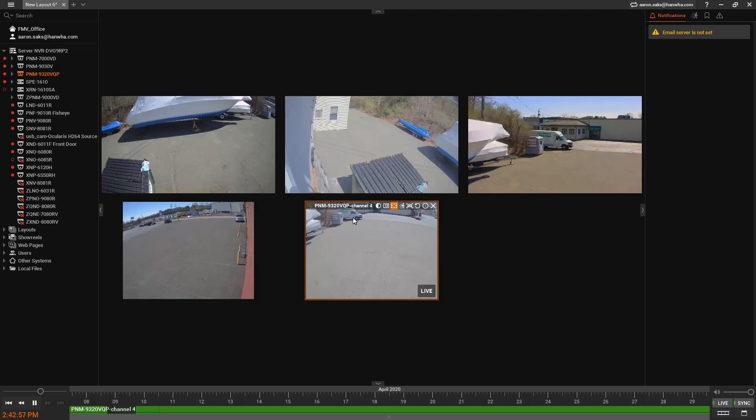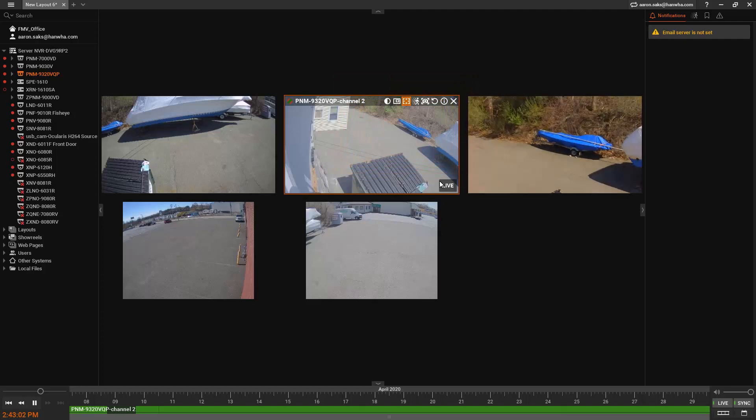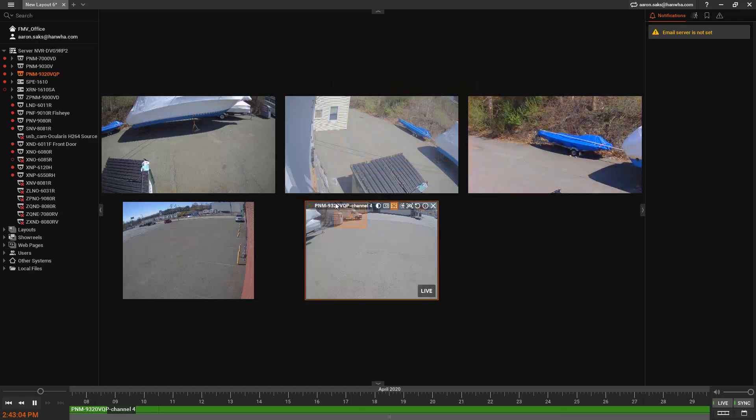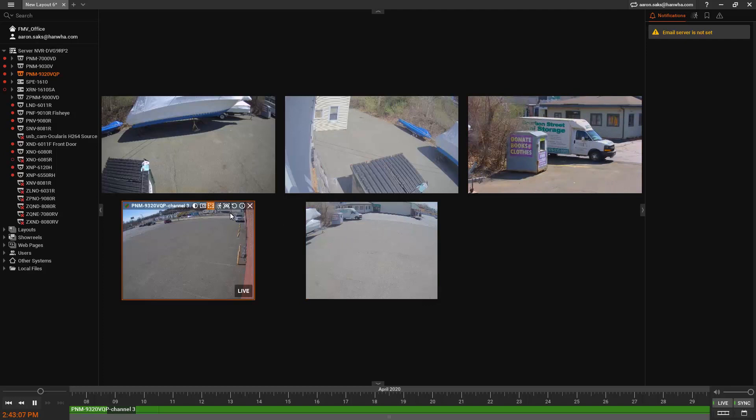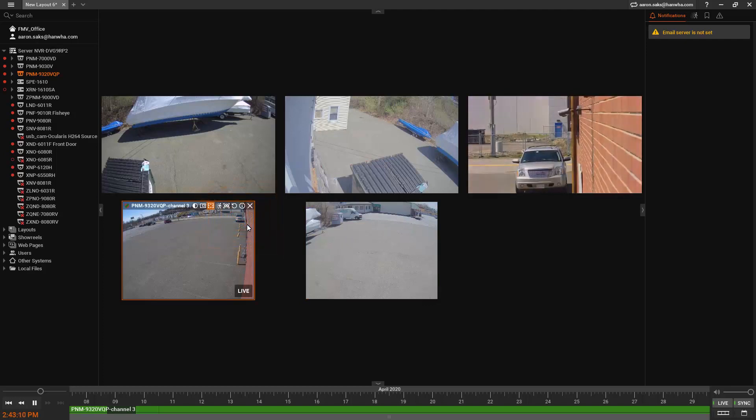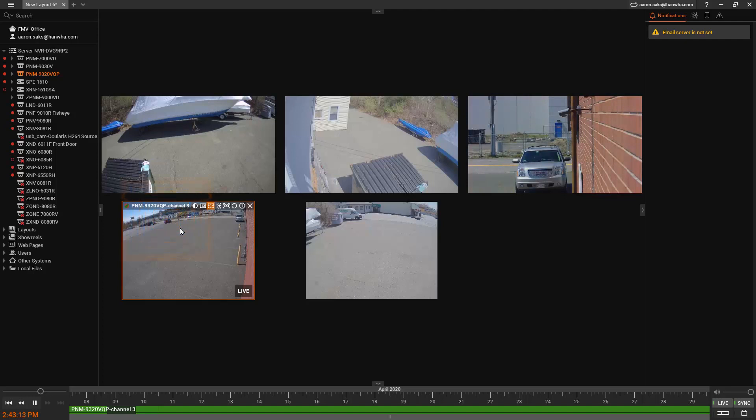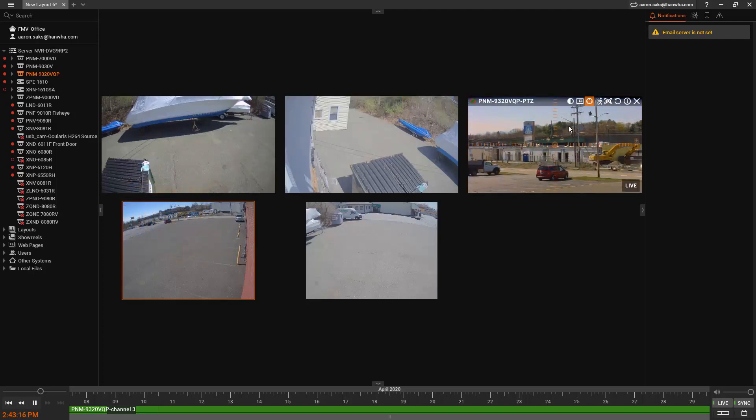We can also draw a box on the screen. I can click and drag to draw a box and that will zoom the PTZ into the box that I draw. So it makes acquiring a subject very easy and it makes working with multiple cameras, multiple channels, very easy to work with.